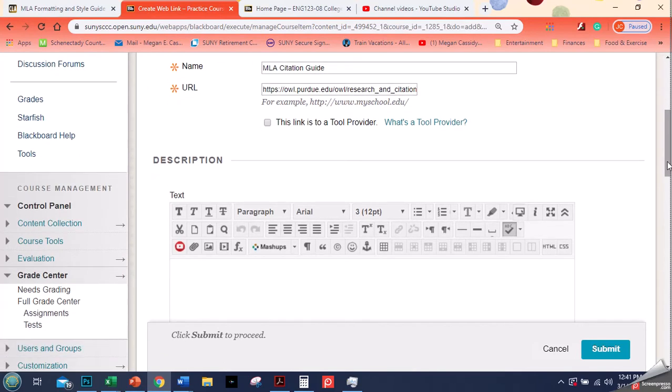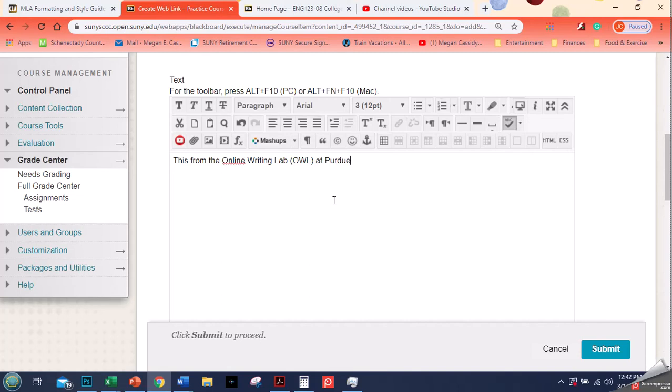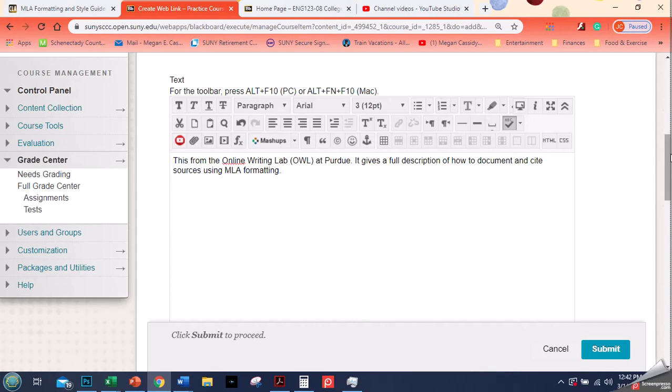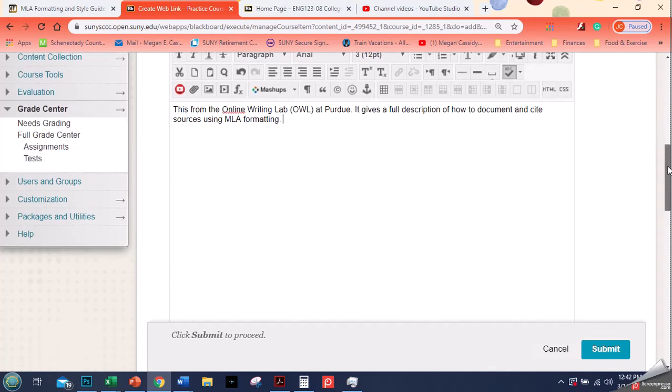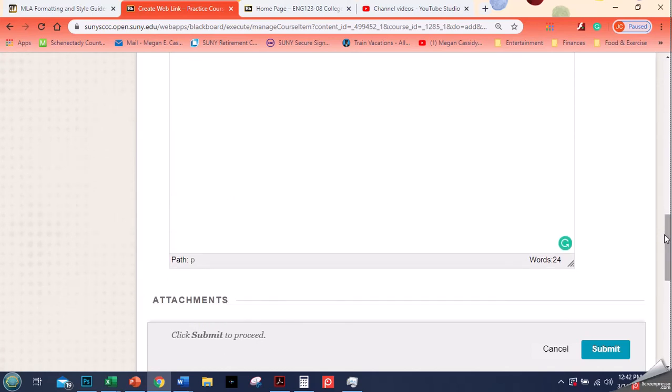Don't worry about this thing about a tool provider. I like to give students a little description, so this is from the online writing lab OWL at Purdue. It gives a full description of how to document and cite sources using MLA formatting.